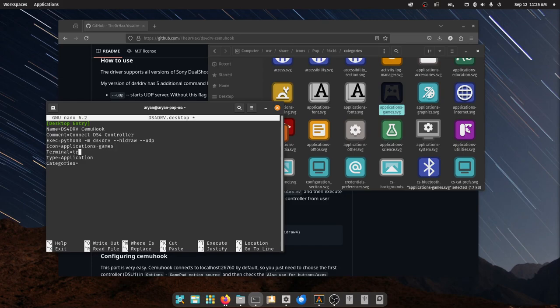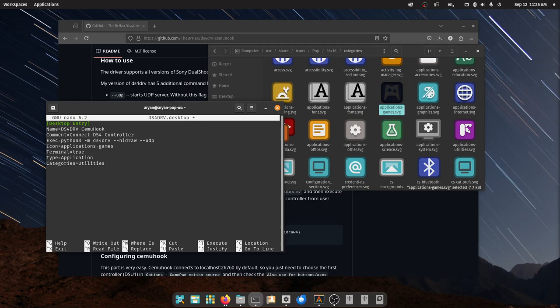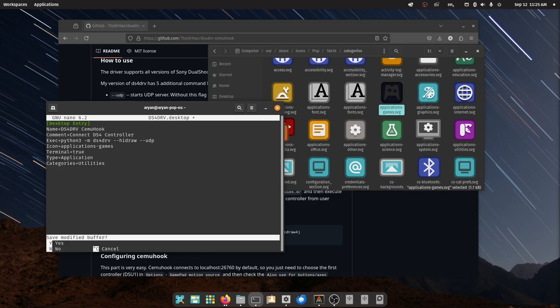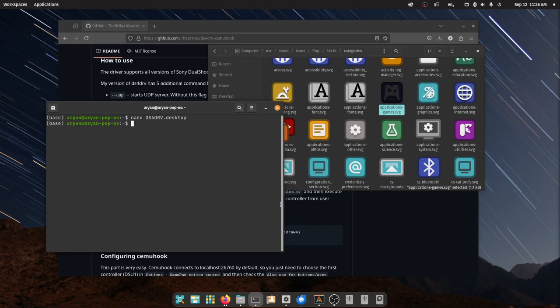Terminal. This has to be either true or false. I'm going to say true for my use case. And category, just write whatever you want. So I'm just going to write utilities. Then what you have to do is control O, write it out. This is basically saving. And then control X and then just Y, enter. Now it's saved.